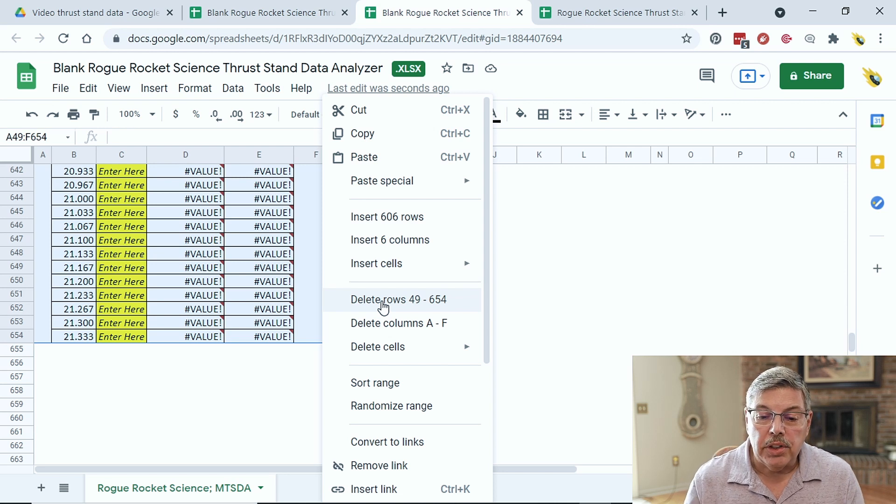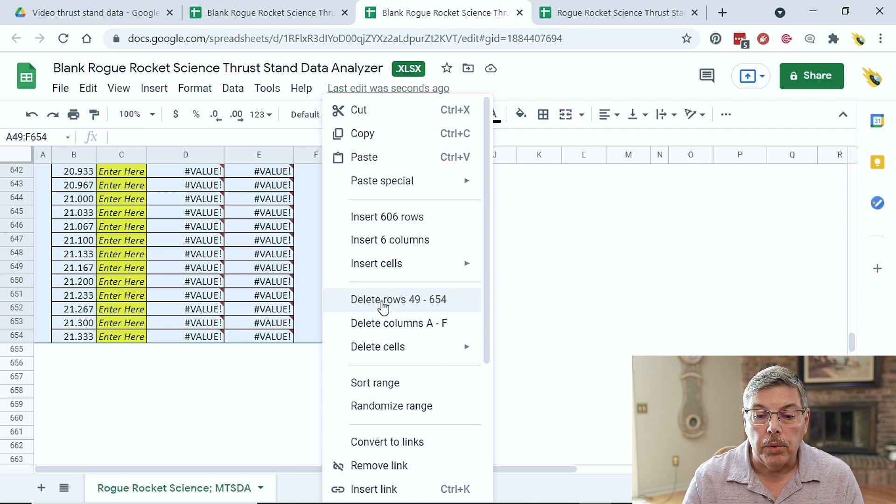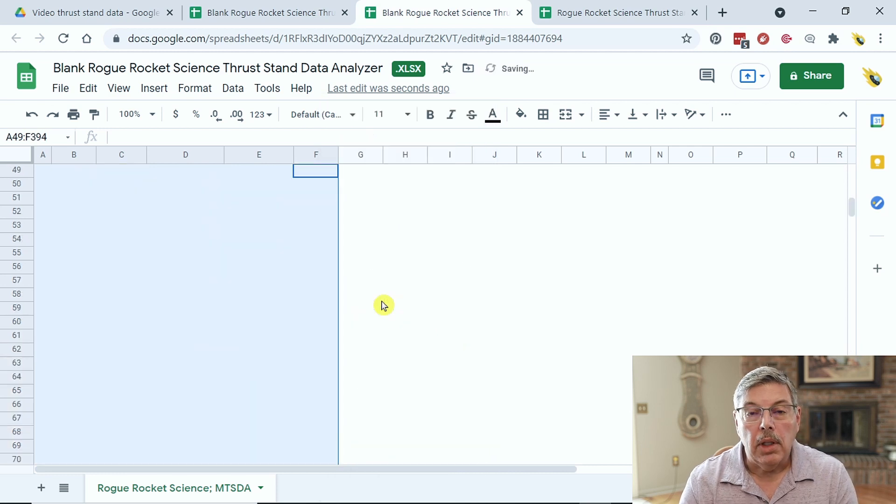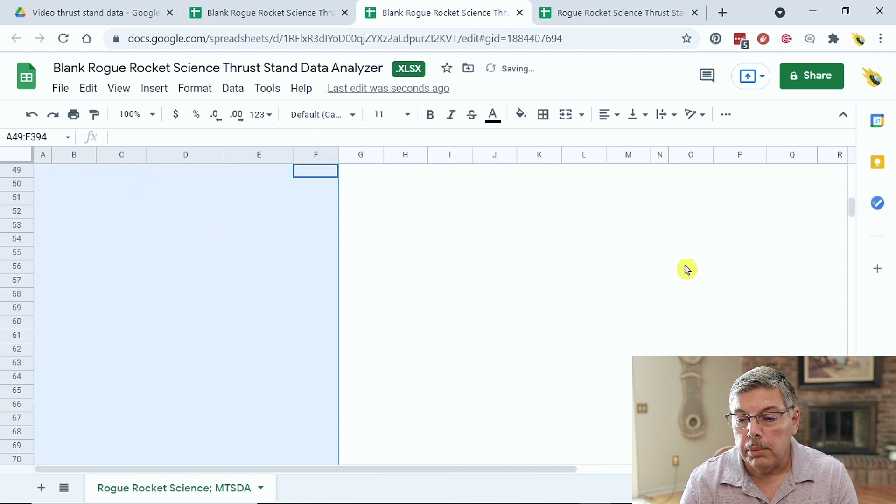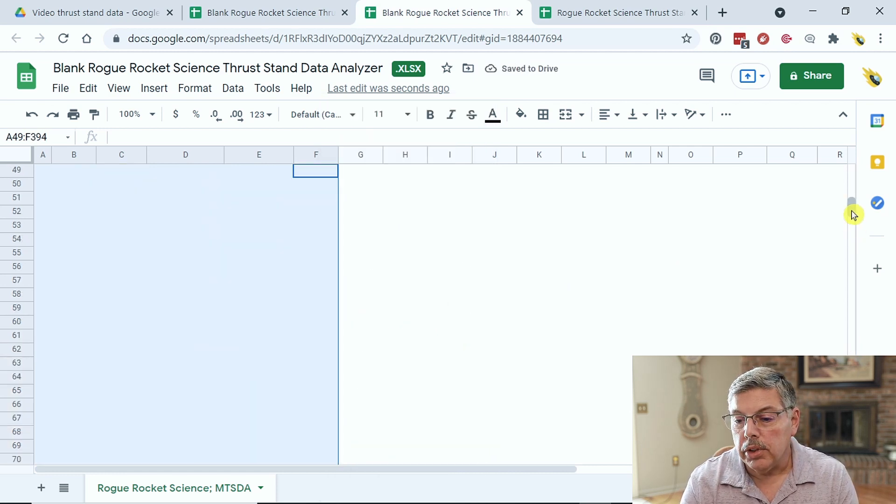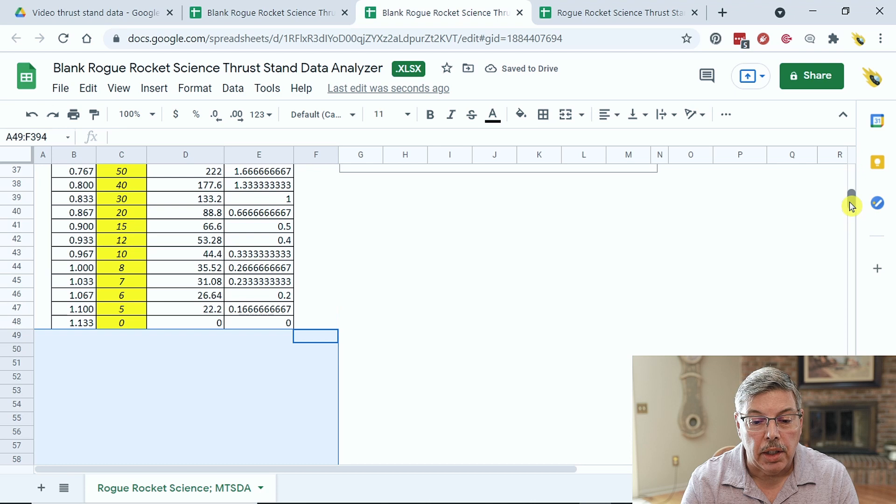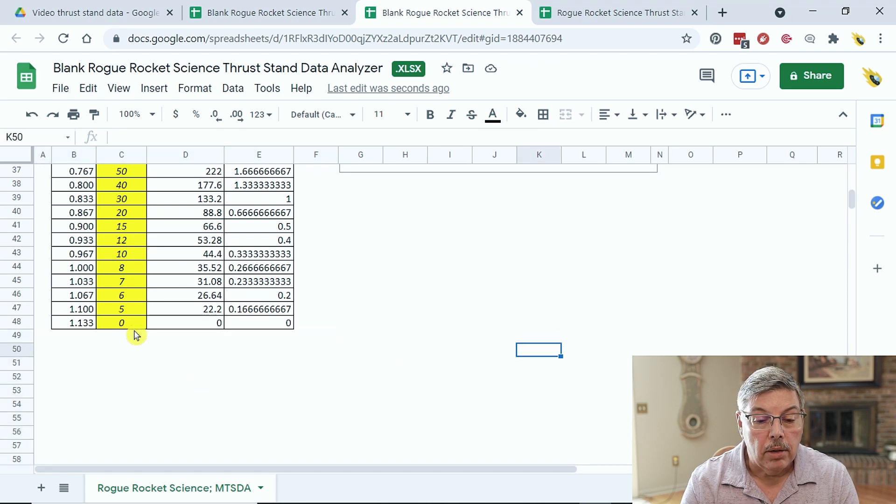Whatever it says in there, you want to delete all the rows. Make sure you choose this one. Now, all the columns and all the rows are deleted up to the bottom of our document.